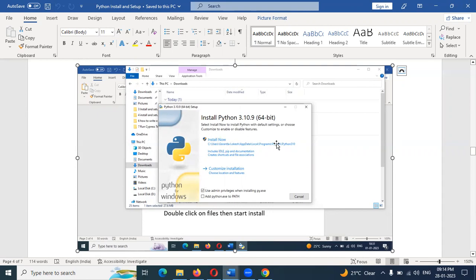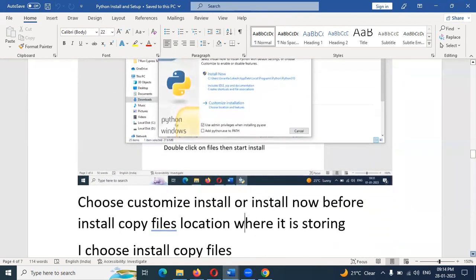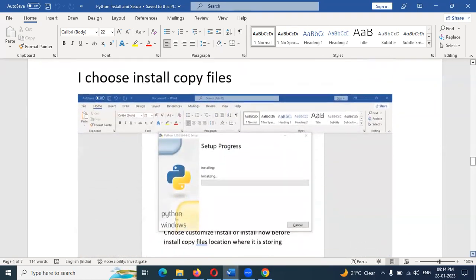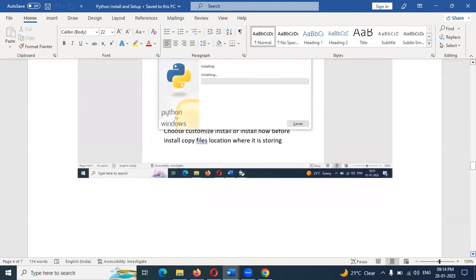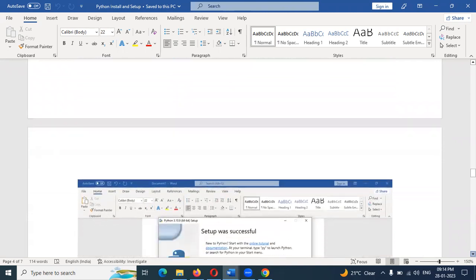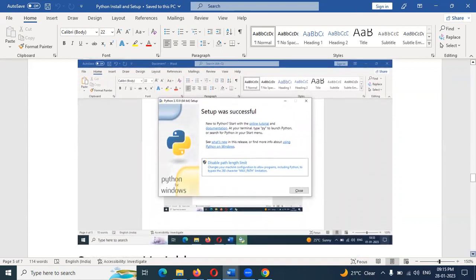Go to Downloads and double-click the installer. Click Install. Once the installation completes, setup is successful. Just close.